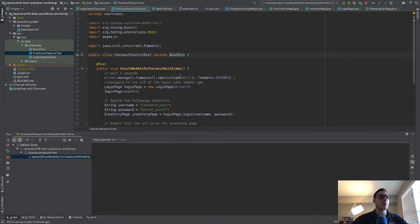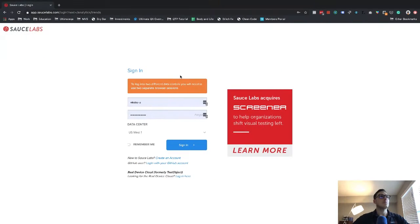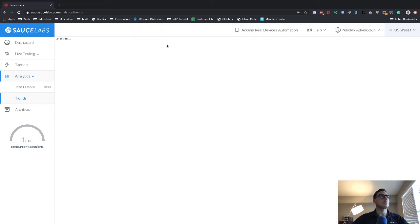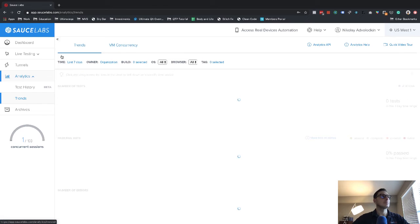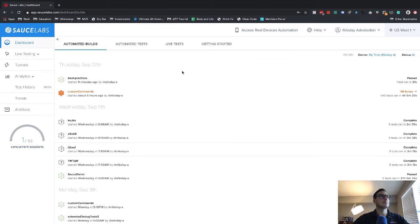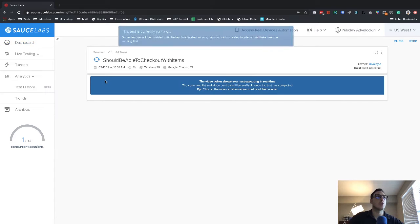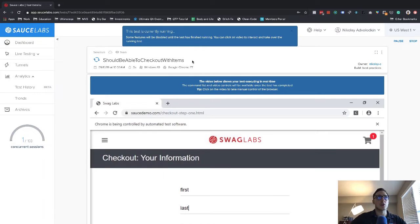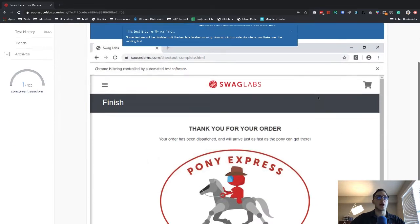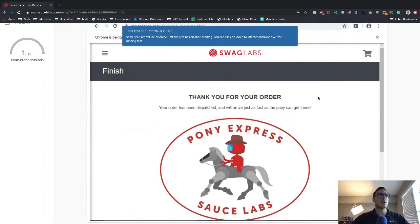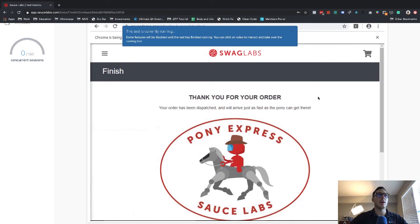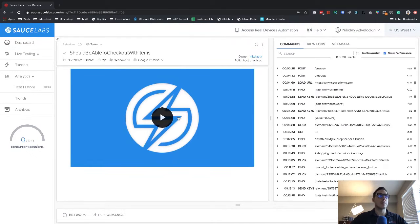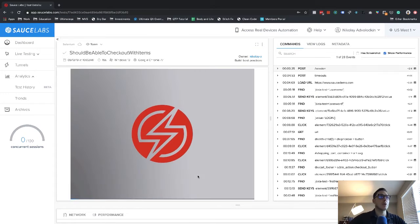Of course, you can use Maven to run as well. And then I'm going to log in here to Sauce Labs. Here's the test being executed, check should be able to check out with items. So this test as the name implies validates that a user can check out with items. And here we can replay it as soon as the video is available. Here's that video, let's watch the replay.